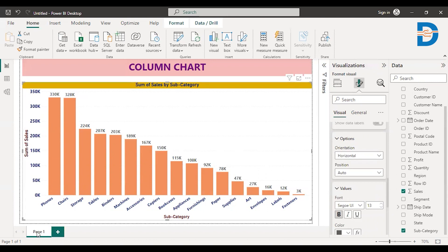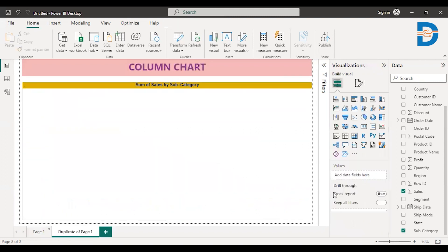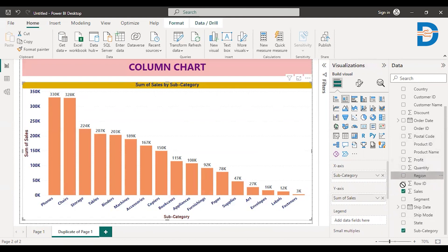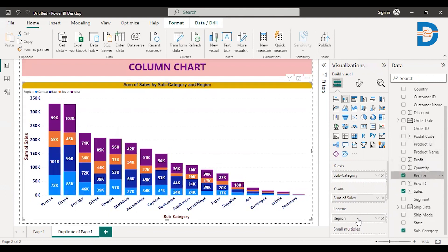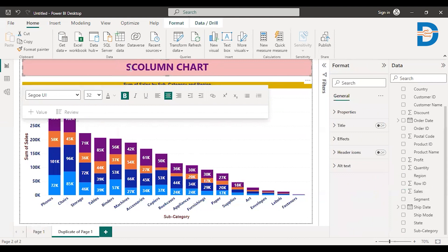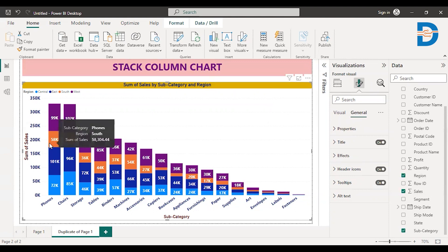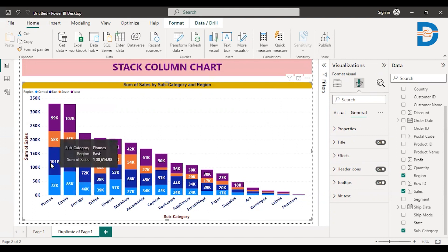I'll duplicate this page. What I'm doing here is just dragging region into the legend. So what you get — we call this particular graph a stacked column chart. You can see it's stacking. It has divided each vertical bar into four parts because we have four regions. So we call this a stacked column chart. Now you can tell — we know that Phones is giving higher sales, and in each region Phones is giving higher sales. This is how you do analysis with a stacked column chart.